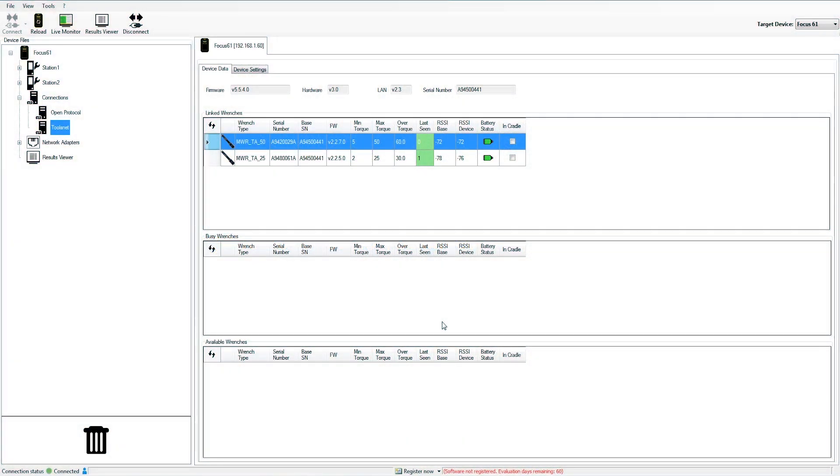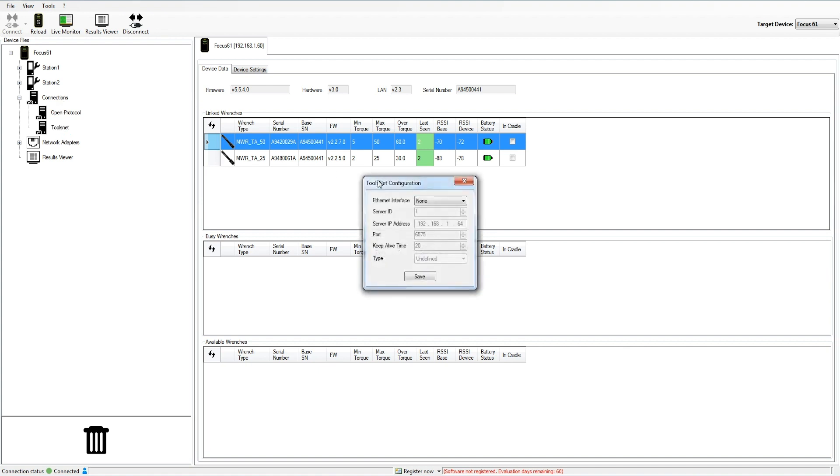In this video, we will learn how to set up a toolsnet connection from a Focus 61 controller. We have to simply click on toolsnet here and enable it on one of the available ports. In this case, it's port 1.2, which is the one we are currently using for our communication with toolstalk BLM, so we will have to disconnect toolstalk BLM.